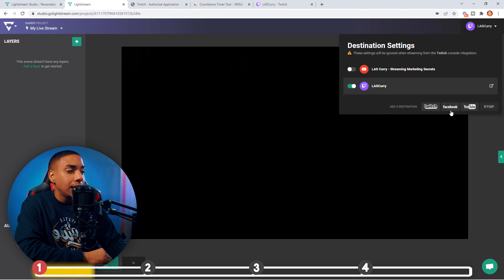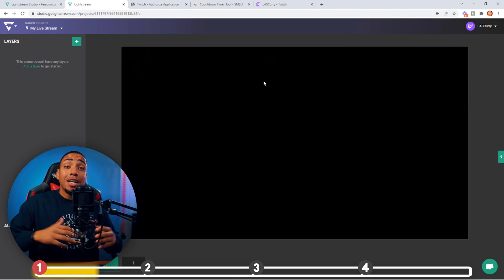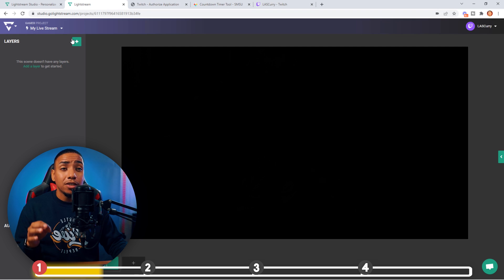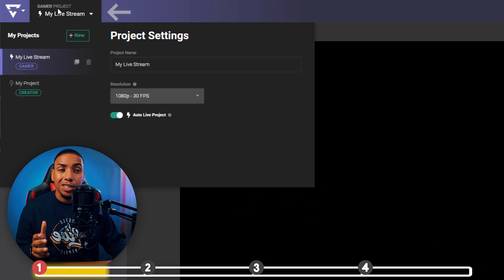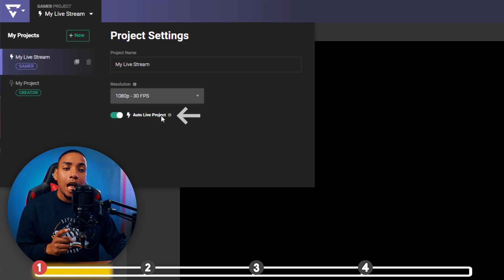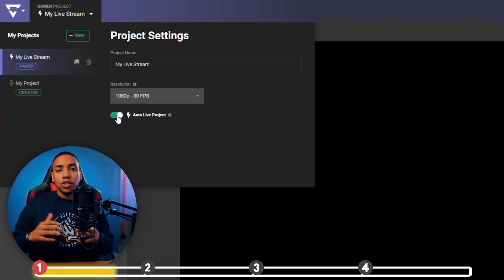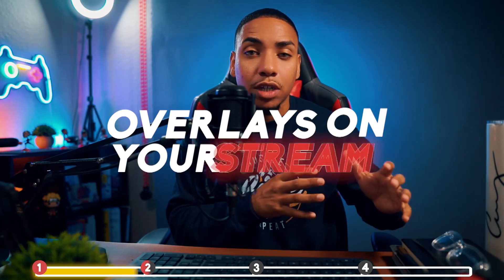Once you've linked your Twitch account, the very next thing you want to do — and this is very important — is on the left-hand side, come to where it says Gamer Project and make sure that Auto Live Project is toggled on. This is so important because after we set this up the first time, you don't need to open Livestream on your computer again. It's automatically going to put your overlays on your stream when you go live on Twitch on your Xbox.